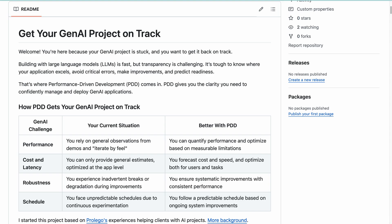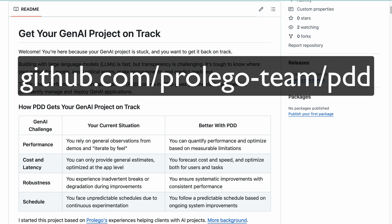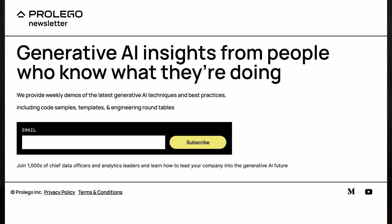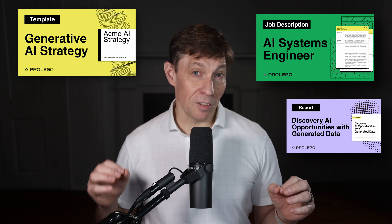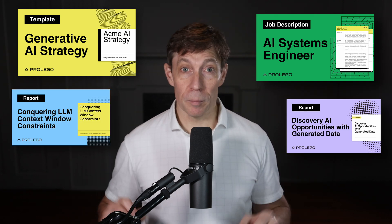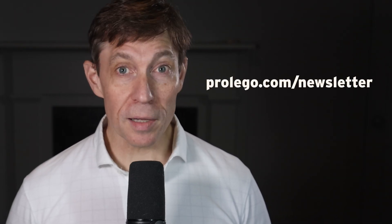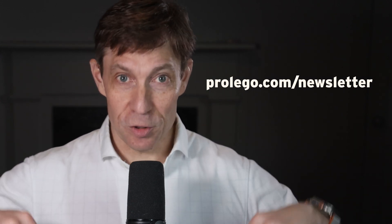Check out our GitHub repository for more on PDD — links are down in the show notes. If you found this useful, I hope you'll join the thousands of data, analytics, and AI professionals who subscribe to our weekly email newsletter. This isn't the same irrelevant AI hype already filling your inbox and LinkedIn feed. Instead, we share assets used by the world's most successful companies, like job descriptions, strategy templates, case studies, code samples, and more. Just visit ProLego.com slash newsletter or click the link in the show notes.